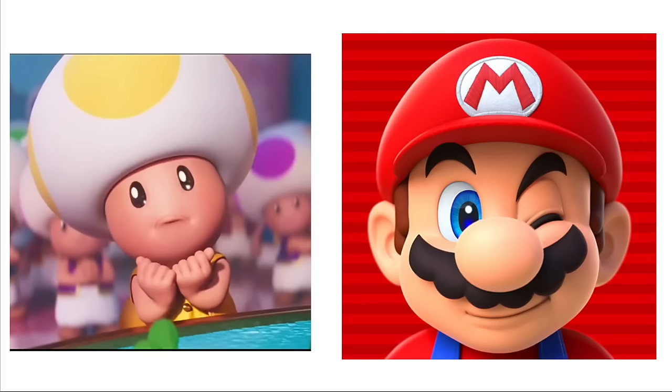Mama: Melba's Roasted Garlic. Toad: Fritos Barbecue Twist. Lumalee: Sun Chips Original. Princess Peach: Pringles Sour Cream and Onion. Toads: Funyuns.